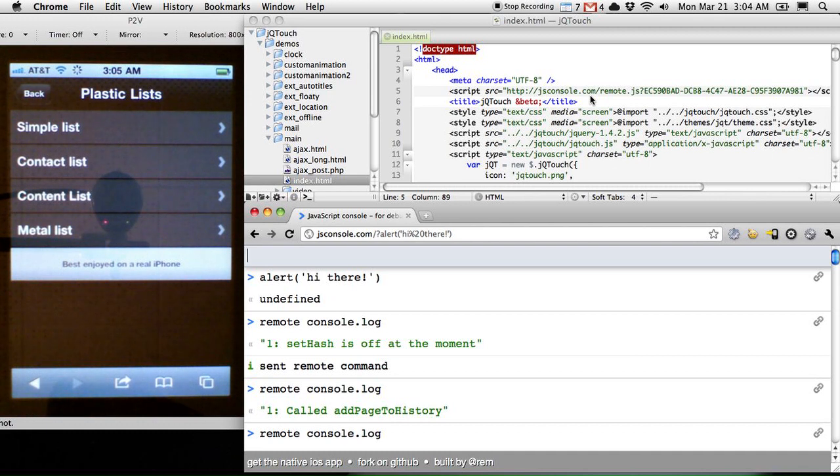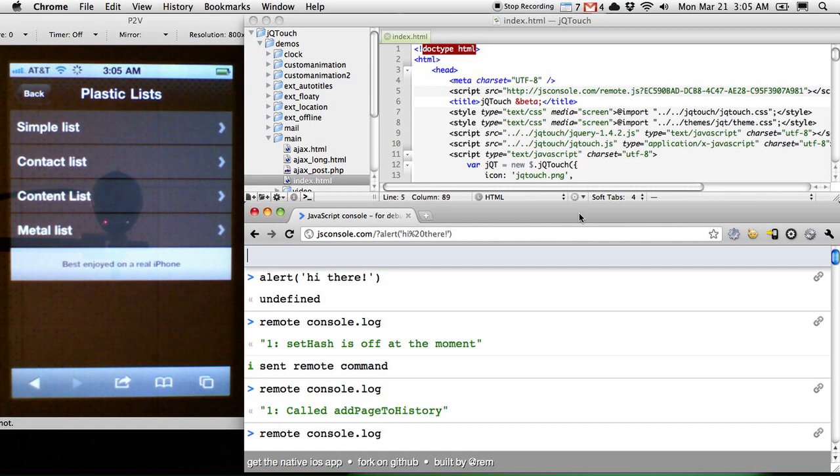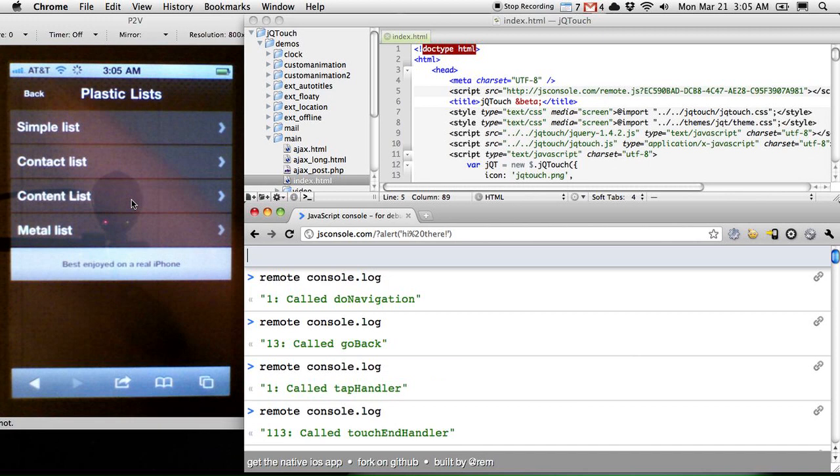So what that means is there's a drawback, which is that you have to be online to do this. This is not something you can do on your local network. You have to be able to get to the public internet to do this from both your debug client right here and also your web app right here.